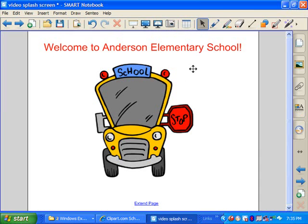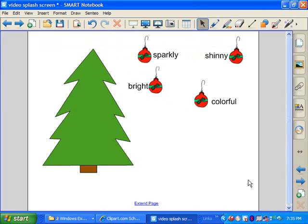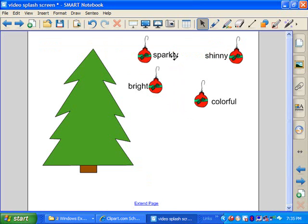It's a great tool, and it saves lots of time. Let me show you another example. I have a Christmas tree here, and what I've done is I've written down a few vocabulary words that might describe ornaments. Let me show you a little trick.